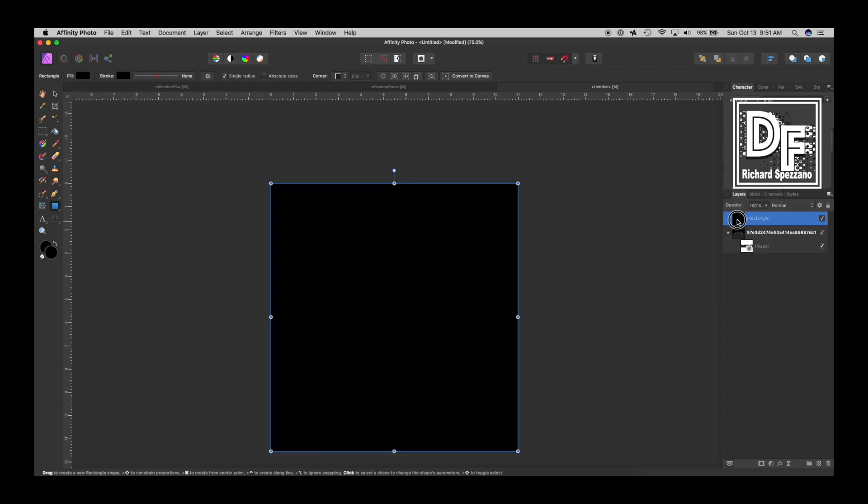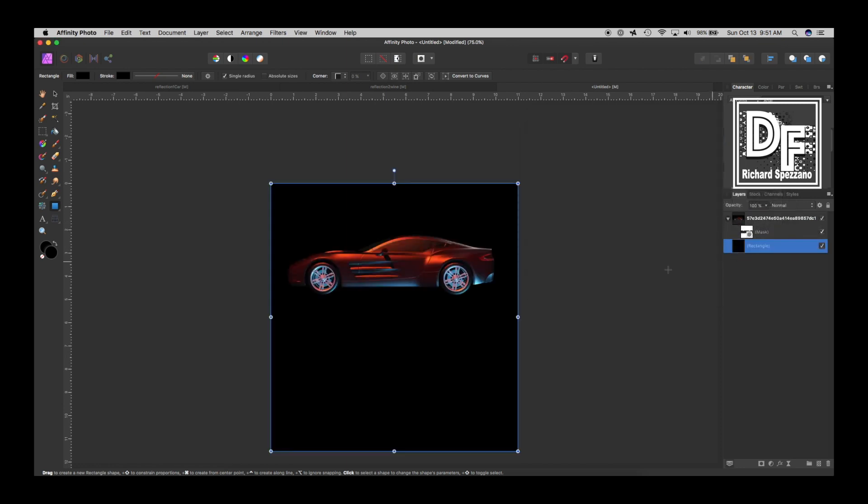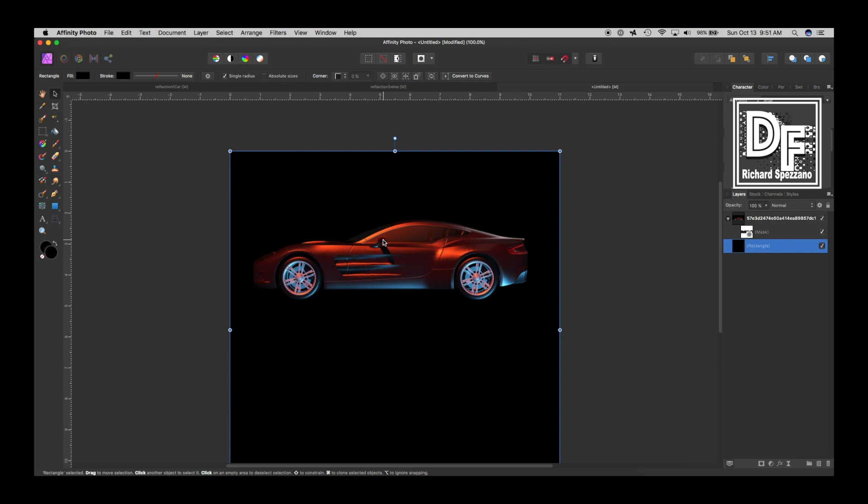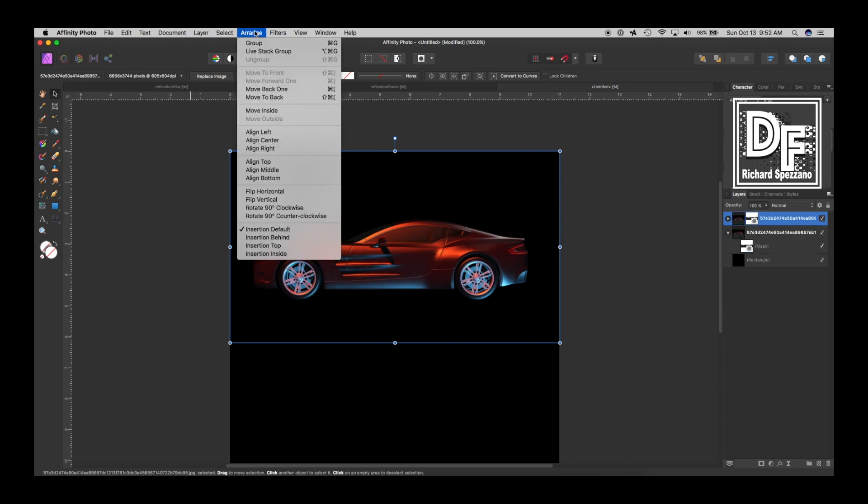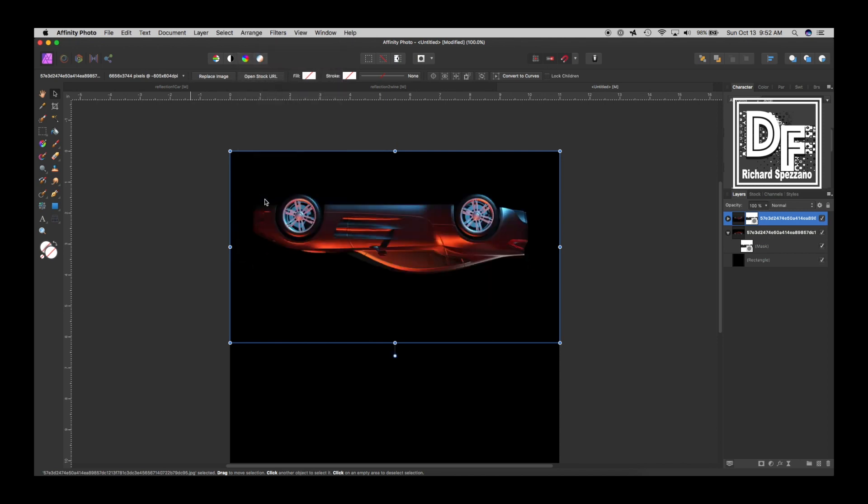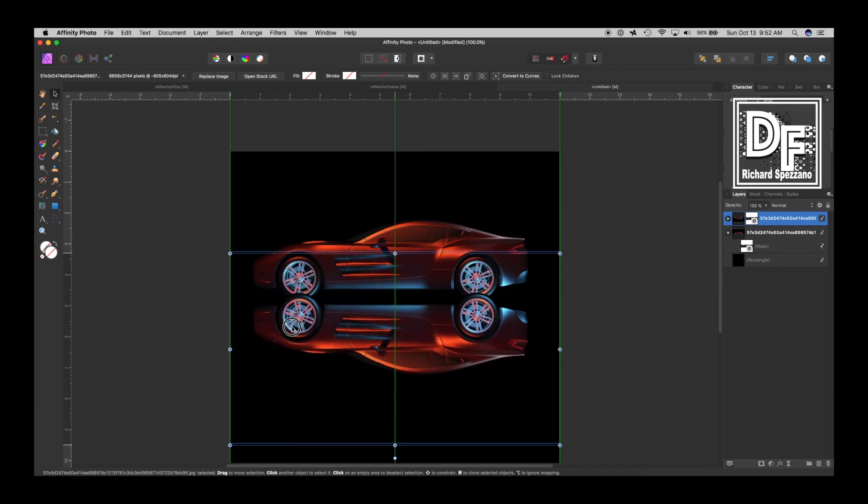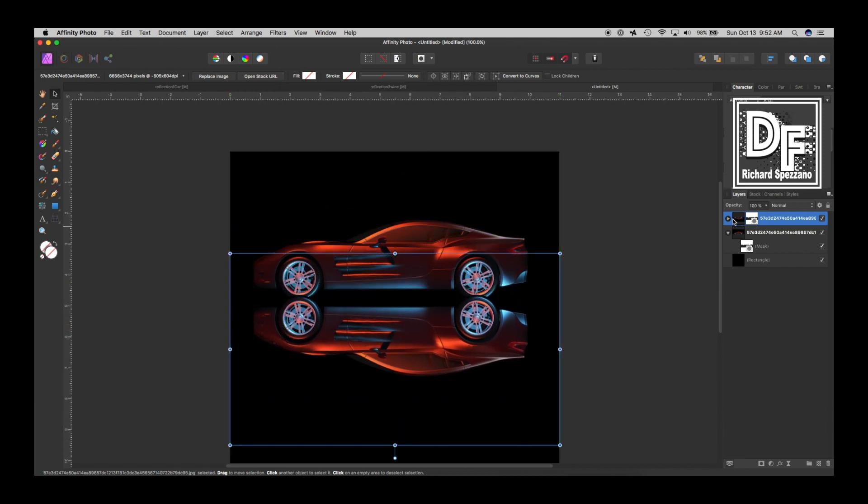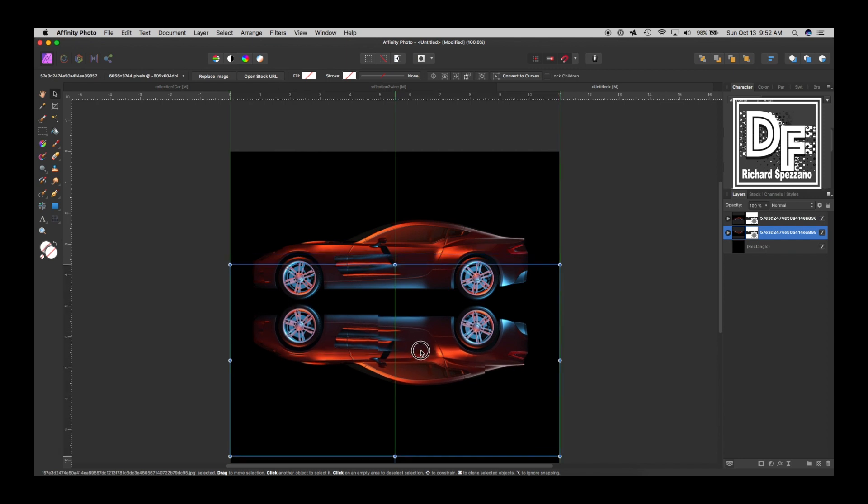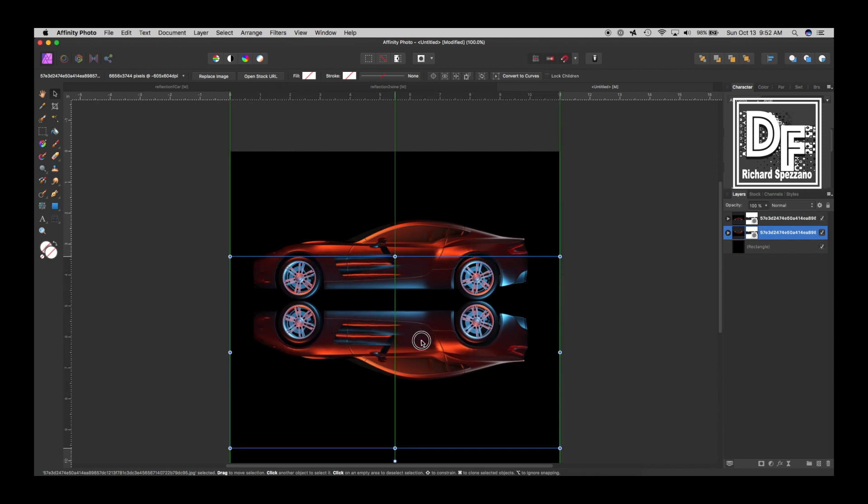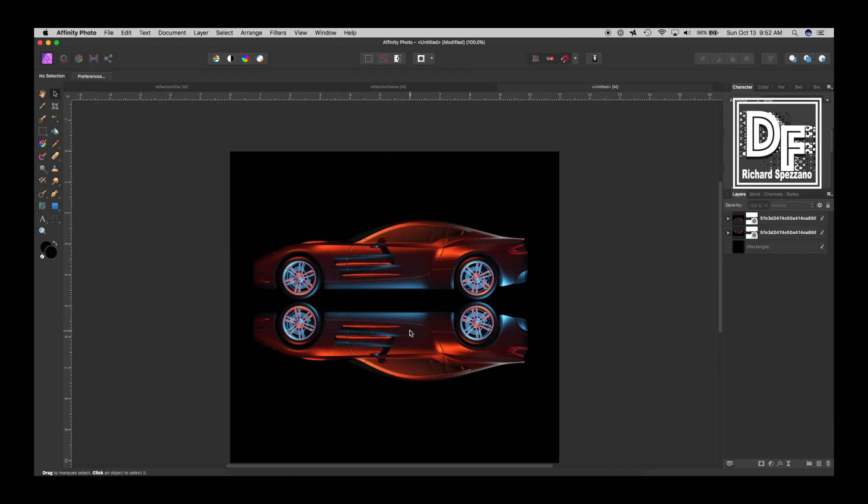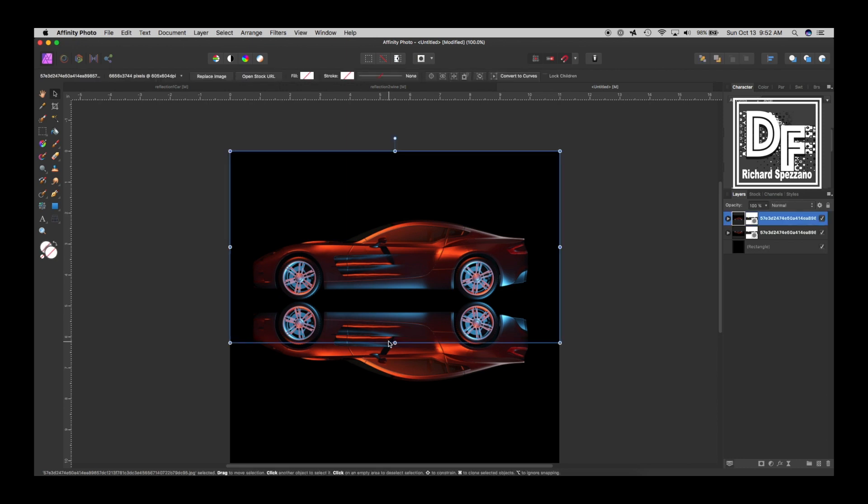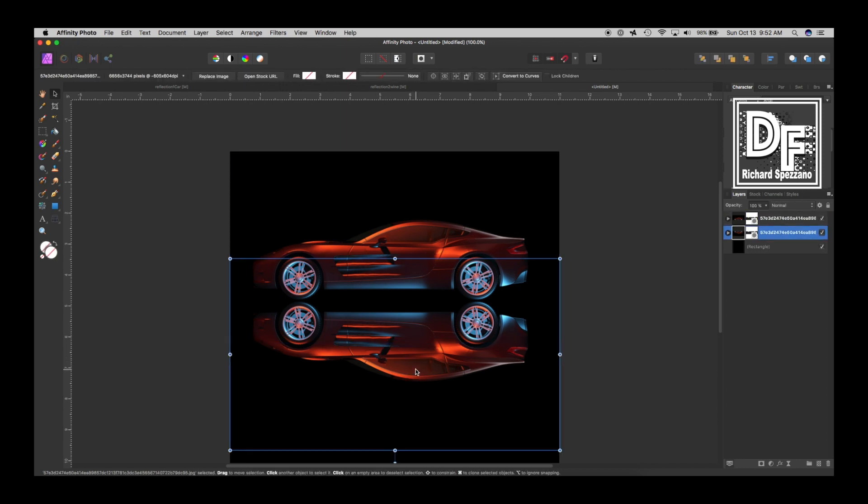So now we're going to take this car and we're going to duplicate it, ctrl command J, and we're going to arrange flip vertically and move it down. We really should have this layer underneath that one, so I'm just going to shift it down and now we move it to where we think it should be in place. That looks pretty good but of course it doesn't look realistic because the reflection would never be exactly the same.